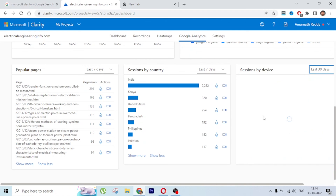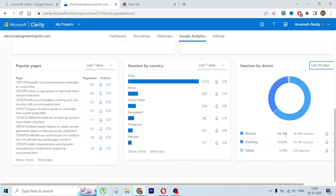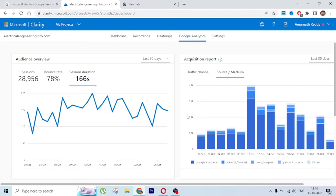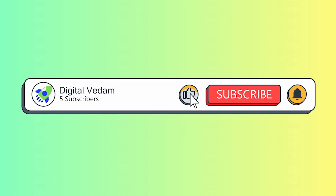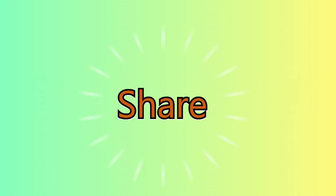Google Organic is the highest traffic source, and I'm getting a lot of traffic from mobile - about 64%, which is great. That's all for today. Microsoft Clarity is a really amazing free tool - go install it on your website and see how users are interacting with it. Whether you're a business owner, SEO professional, PPC person, marketing manager, blogger, or startup owner, this tool will help you improve your website's performance. If you liked this video, please subscribe and share it.